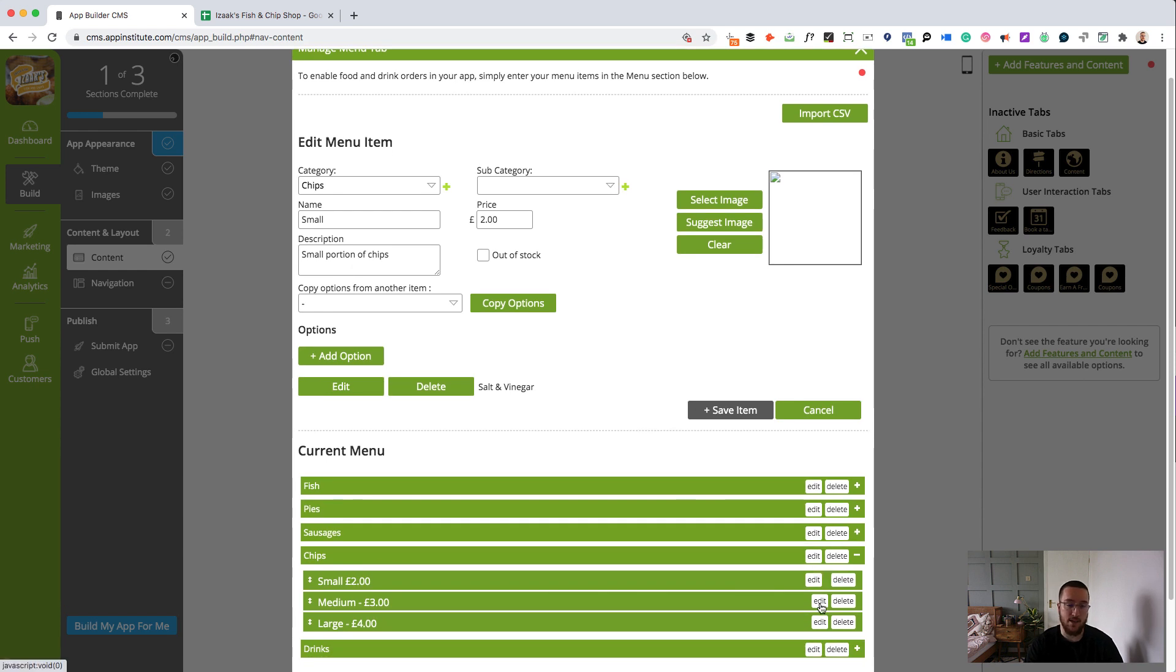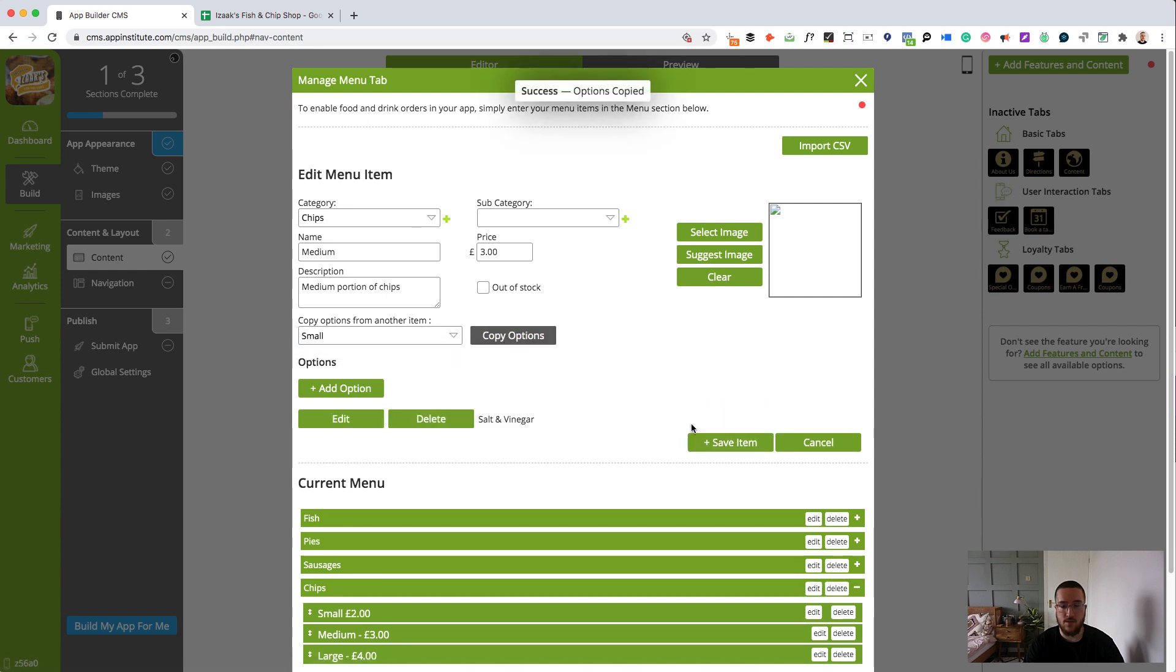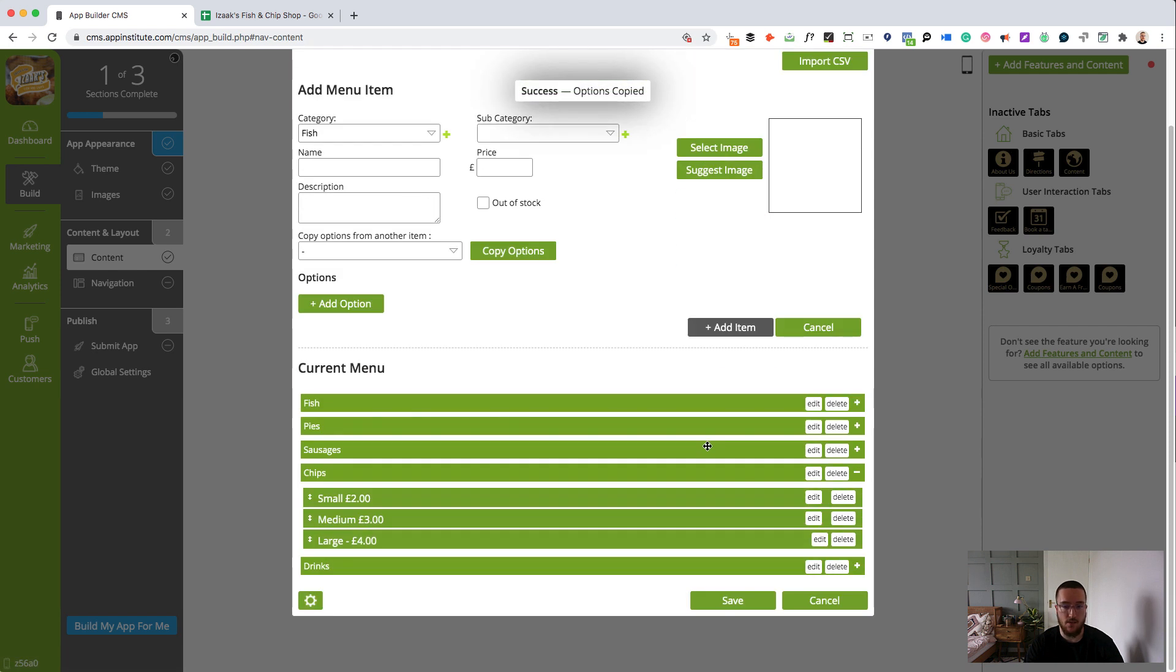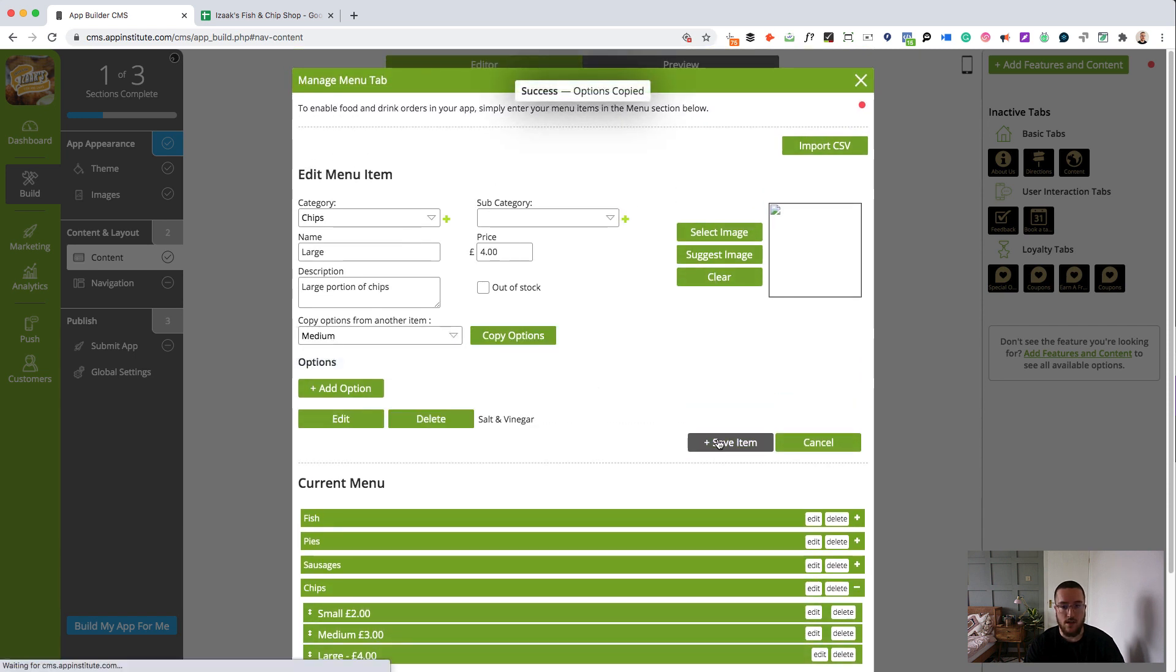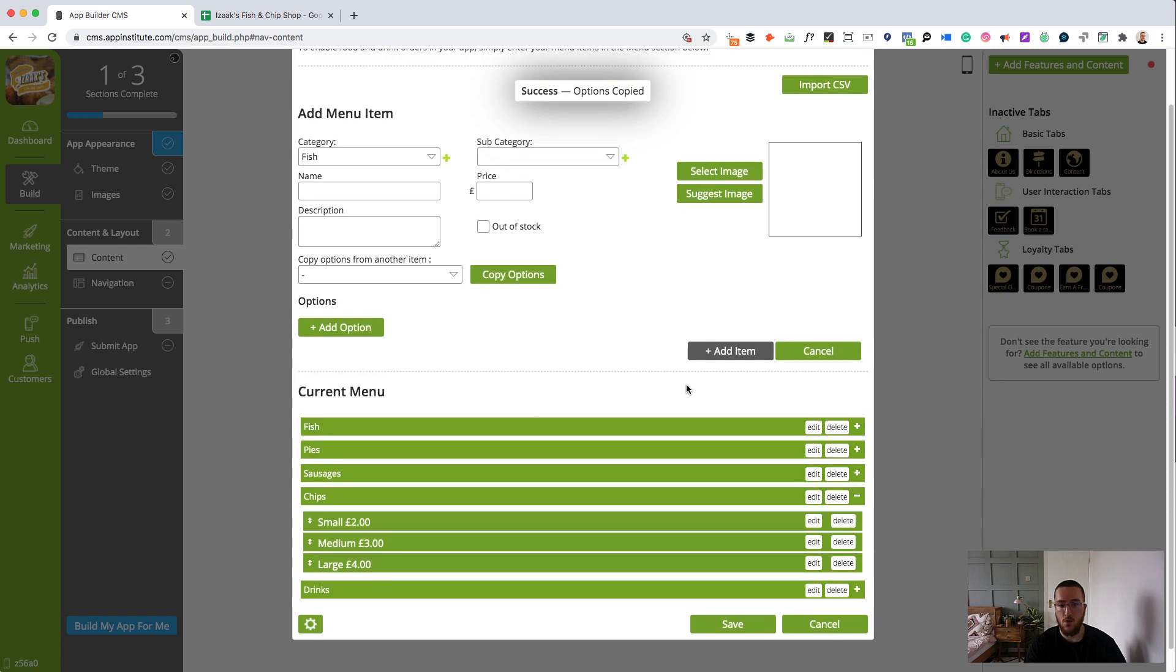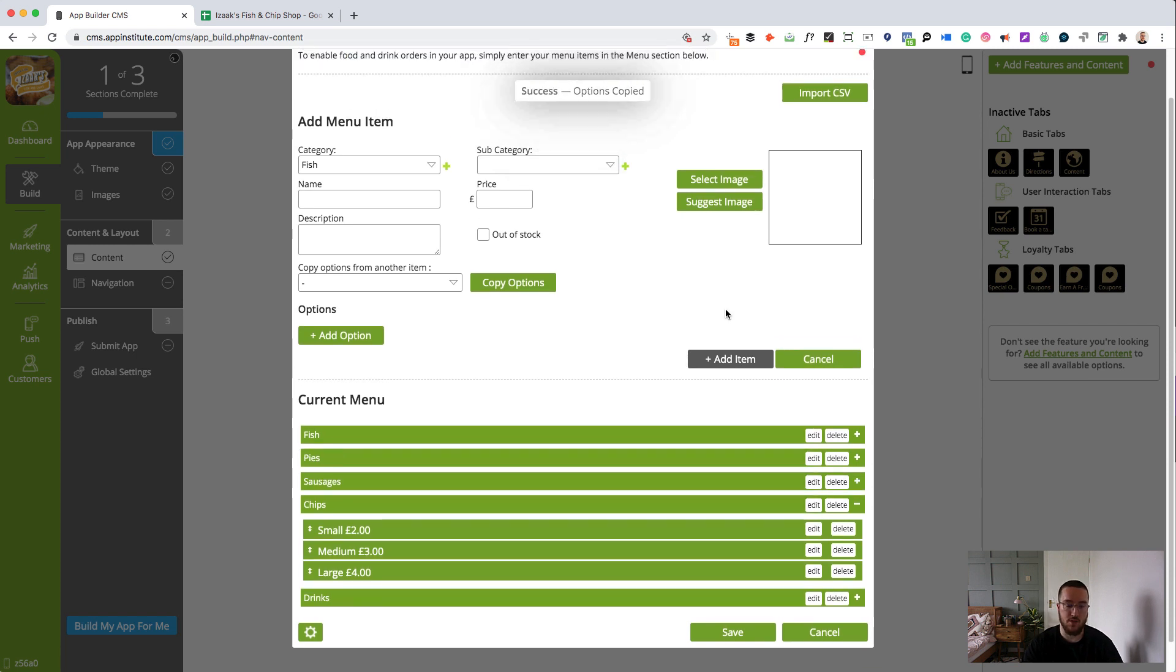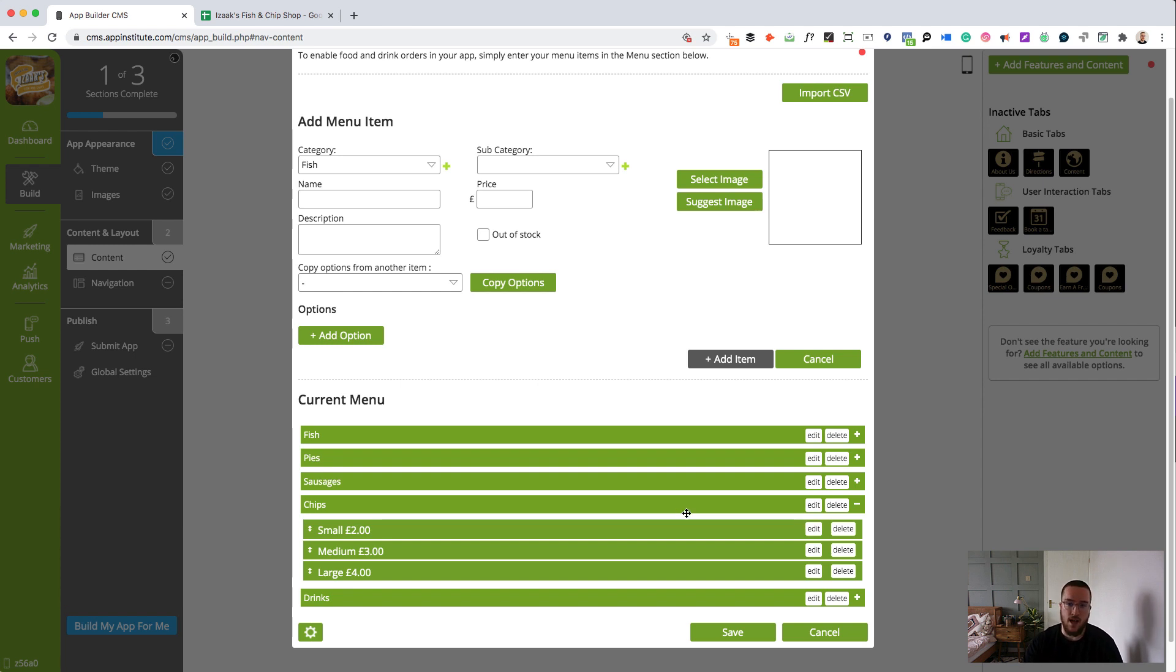Super easy to copy that over to other items as well. Just click edit. Copy options. And there you go. It's in there on the medium chips. And let's just get it over onto the large chips too. So, all of our chips options now have the option to add salt and vinegar, which will make it super easy for customers to customize their orders. Now, that's perfect for pizzas if they have different toppings, things like kebabs, pretty much anything that you can imagine. And you can obviously make it so that each option has cost as well.